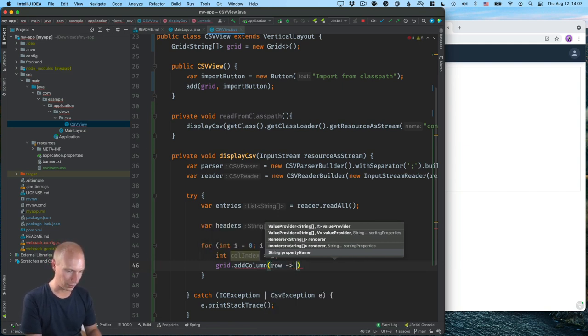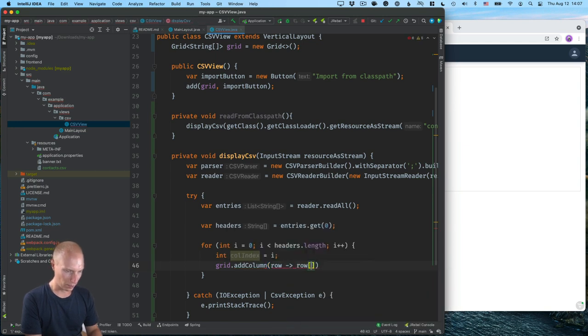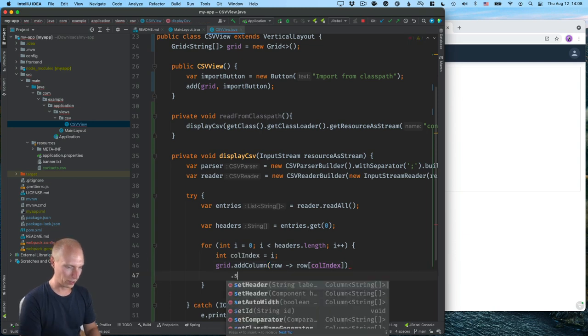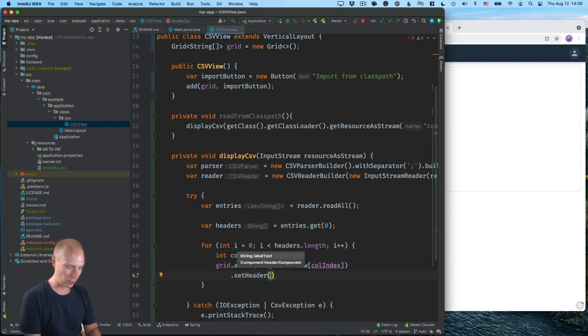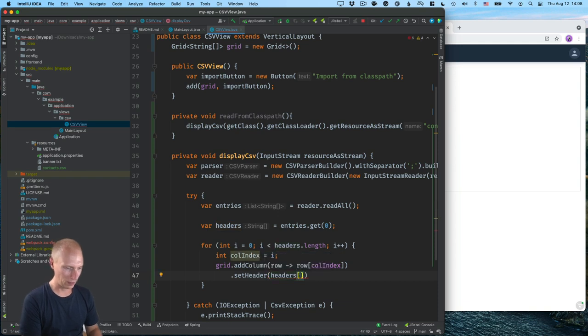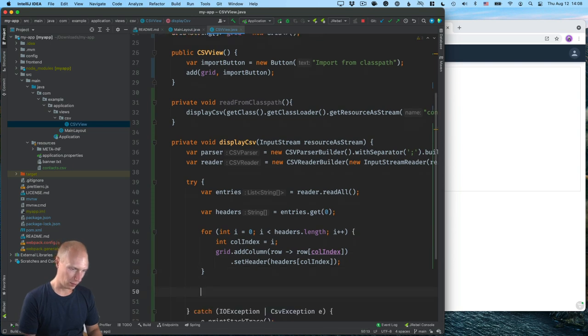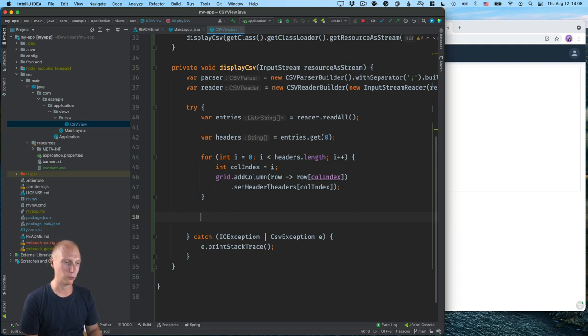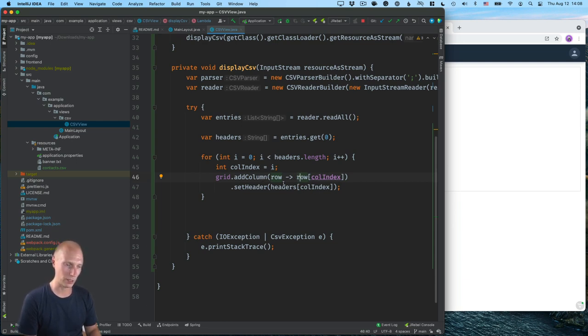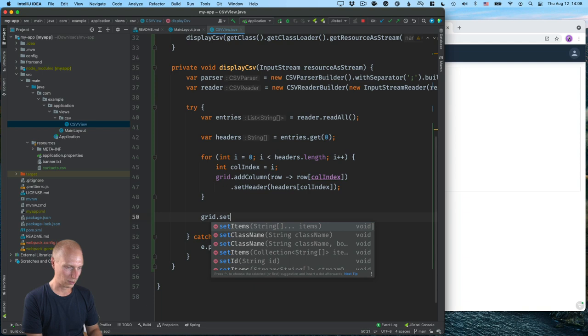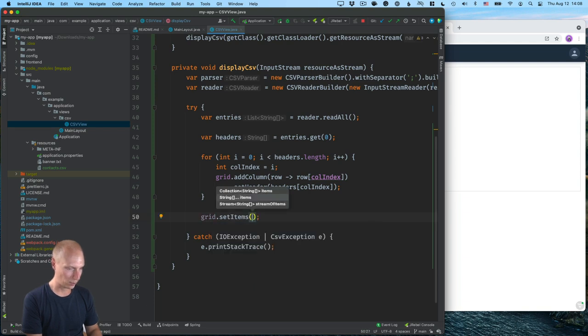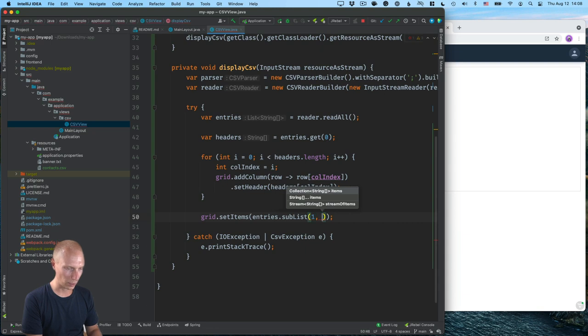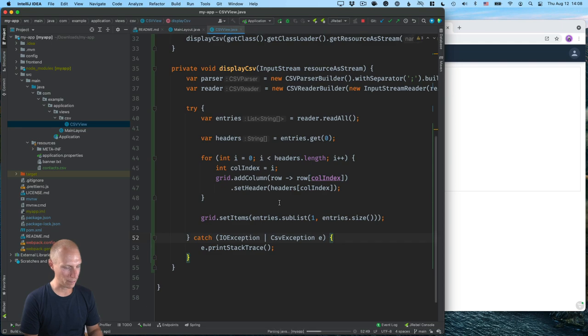Then we want to set the header to be equal to headers from that index like this. Okay. And now that we've essentially gone through all the headers, we've created configured new columns for each and how those will map to each row. So for each row, we essentially get the right column from there under the right header. And then what we can do is call grid dot set items. And then we'll take the entries and we take a sub list starting with one, two entries dot size. So essentially all of them from there.